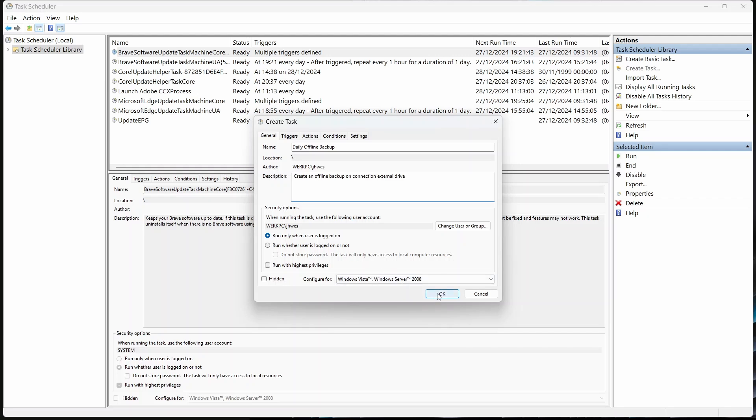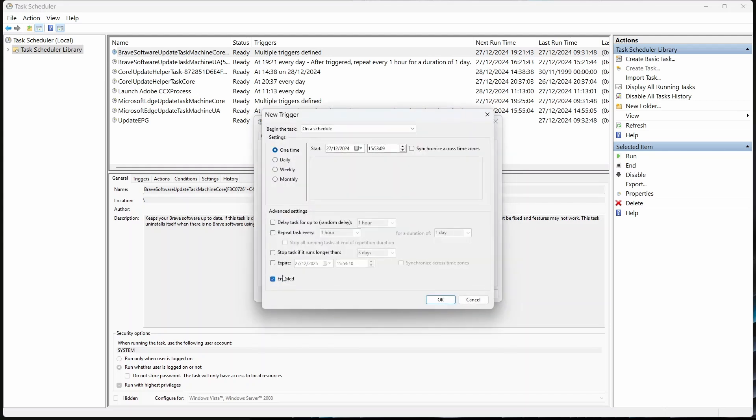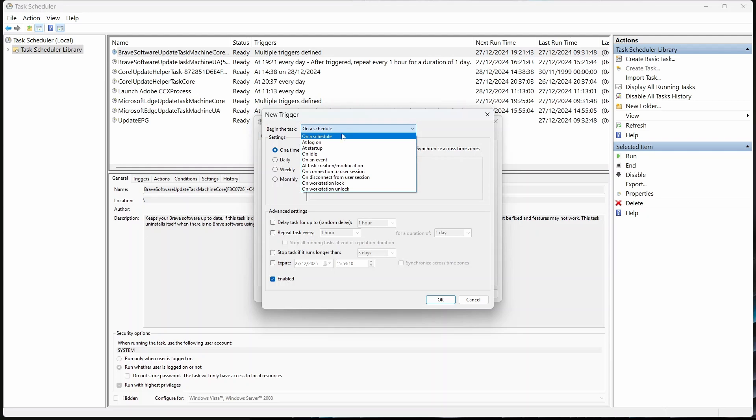Leave everything else as it is. Head over to the Triggers tab. This is where we set it to run when you plug in an external drive. Click New. In the box next to Begin the task, choose On an Event.